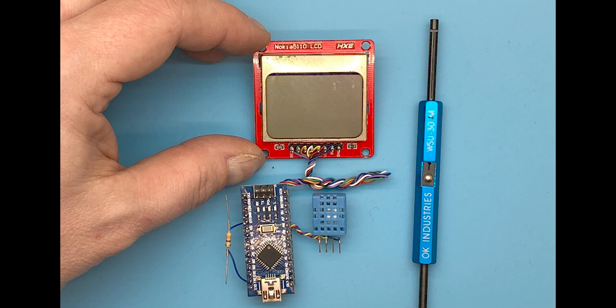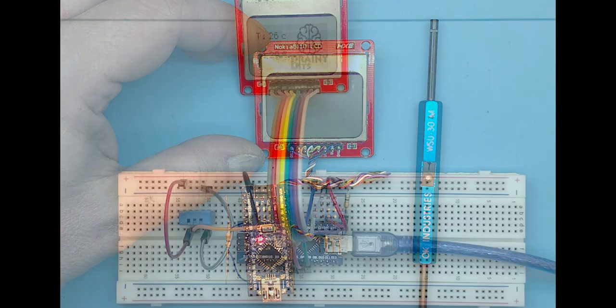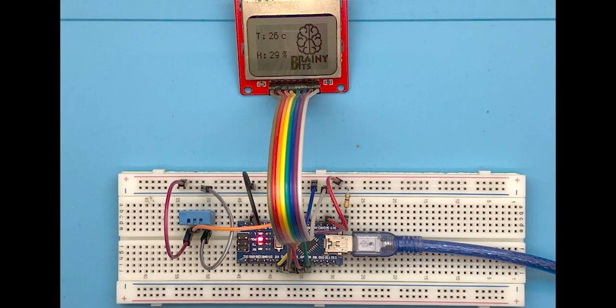Here you can see the comparison with a wire wrapped setup and a setup with DuPont cables on a breadboard.